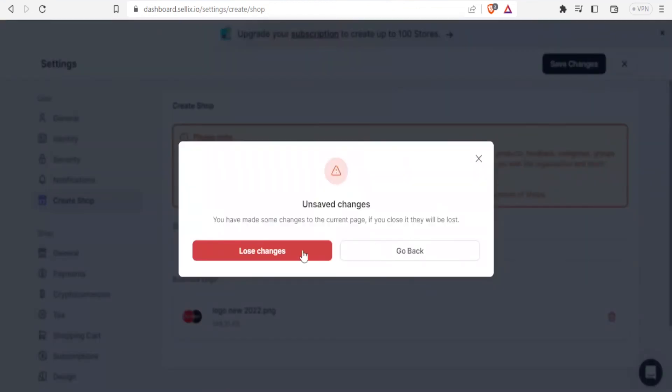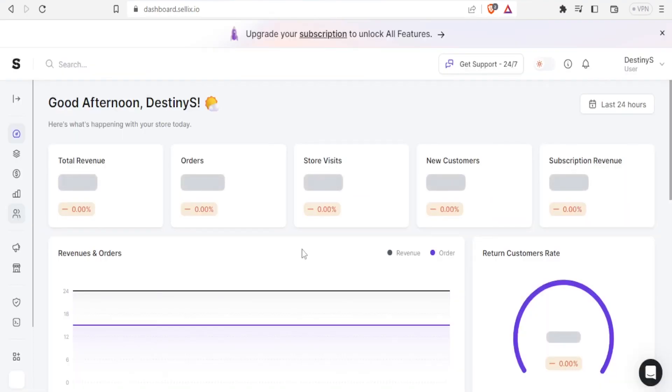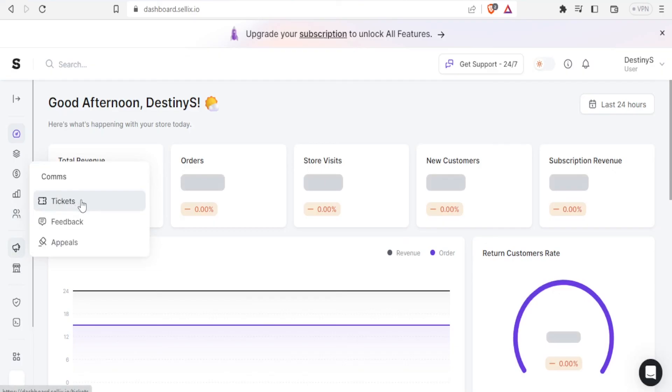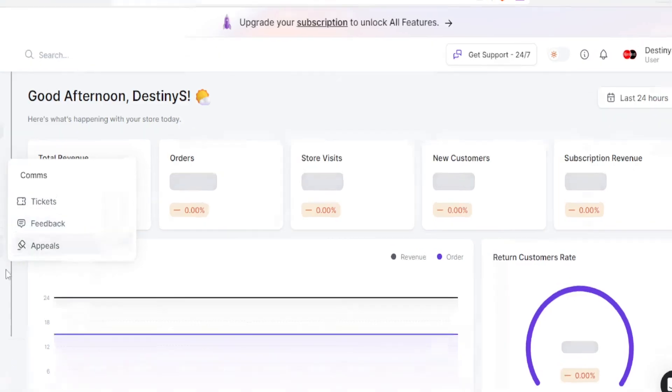You can also look at your tickets if there are any tickets given. You can look at your feedback here and you can look at any appeals.